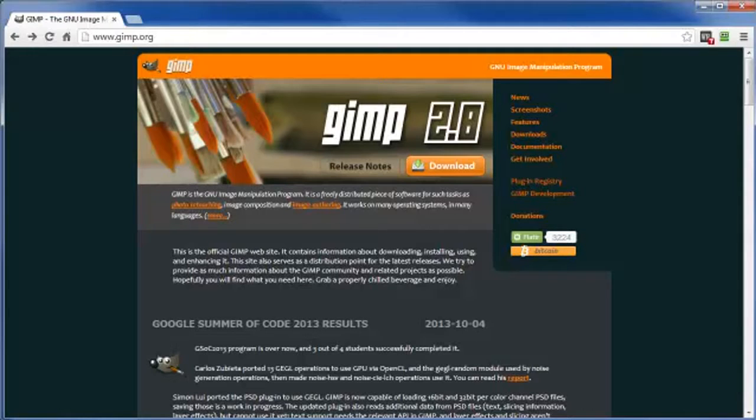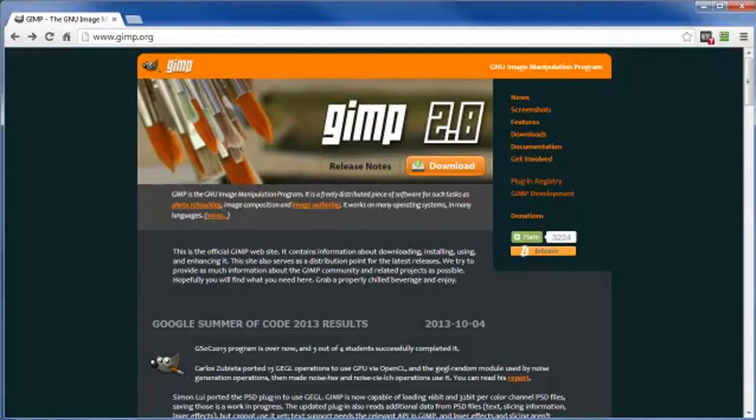GIMP is a powerful image editor and creator right out of the box, but this video will show you how to add even more features to this already awesome free tool.